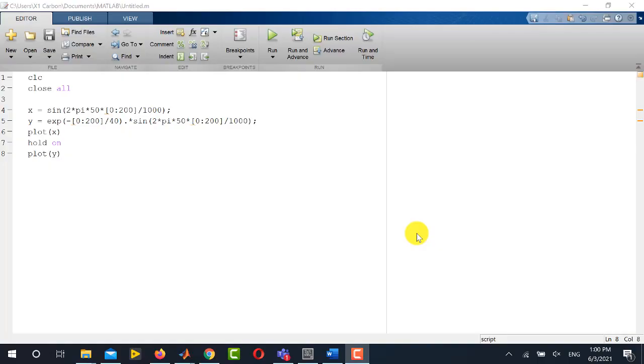Hi viewers, welcome to our YouTube channel Electrical Lectures. Today in this video of MATLAB, I will be showing you how to save MATLAB figures in high quality and copy into any word processor document.